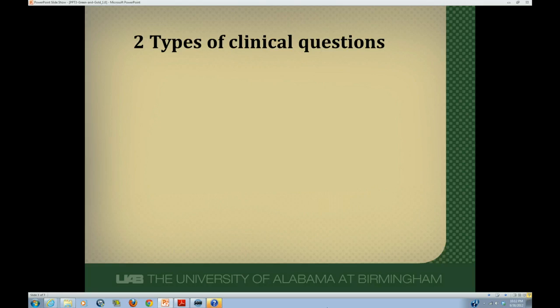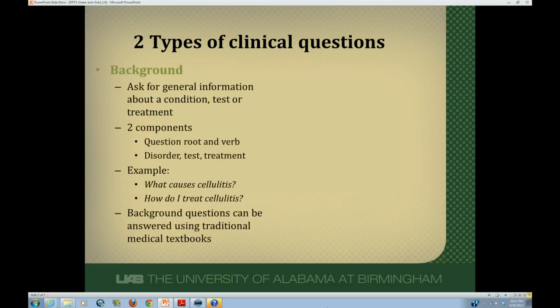There are two types of clinical questions. The first is background questions, and background questions ask for very general information about a condition. They tend to have two components: a question root and verb, and then the disorder, test, or treatment that we're interested in. For example, background questions about cellulitis might be: what causes cellulitis, or how do I treat cellulitis? These are very general type questions, and they can be answered using traditional medical textbooks.